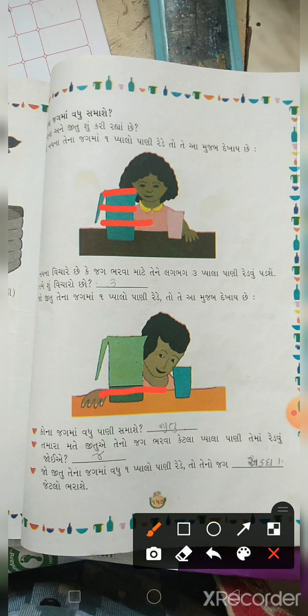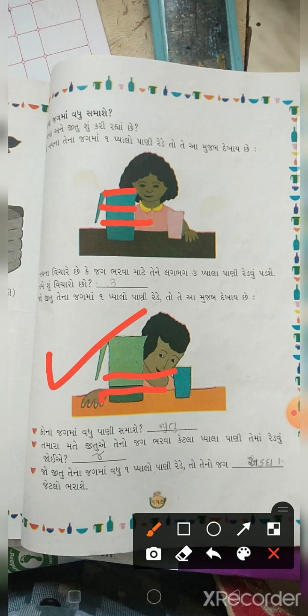ઓડ્જા થી પણ અધૂ પાણી રેડ્યું, એ આ મુજબ દેખાય. એક ગ્લાસ માં ઓડ્જાથી પણ અડધું પાણી સમાય. કોના જગ માં વધારે પાણી સમાસે? - જીતુ નો જગ, કારણ કે એ મોટો છે. જીતુ ના જગ ને ભરવા ચાર... અડધા ભરાઈ જાય.